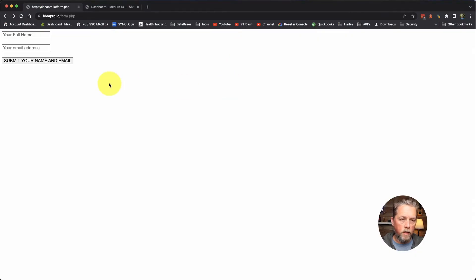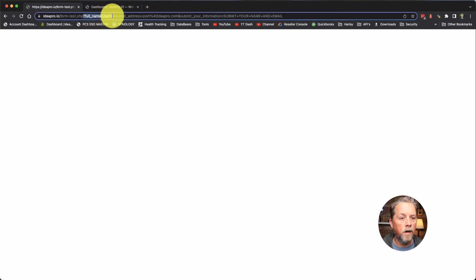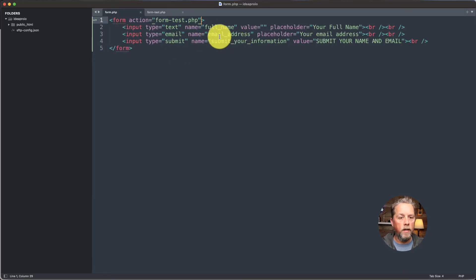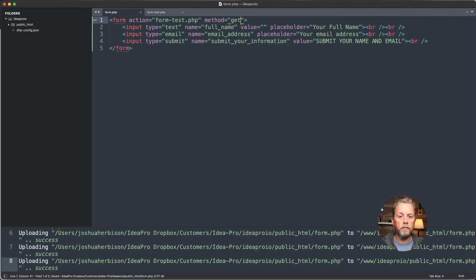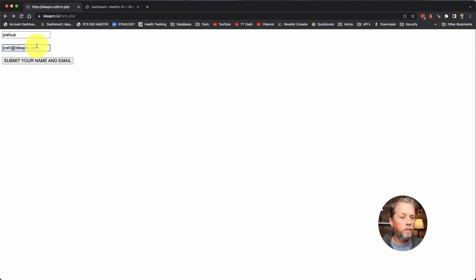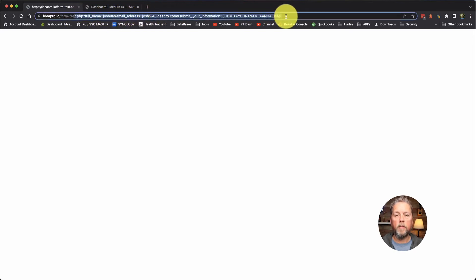I'll show you that really quick. We're going to refresh this and put in 'Joshua' and then 'josh@ideapro.com' and hit submit. So it's taking us to form-test.php and then it shows a query string: full_name equals Joshua, email_address equals josh@ideapro, and submit_your_information equals 'Submit Your Name and Email'. That is the GET method. If we come in and explicitly set method equal to get and go back, refresh, enter the same values and submit — it still takes us to the exact same result with all that information in the URL.